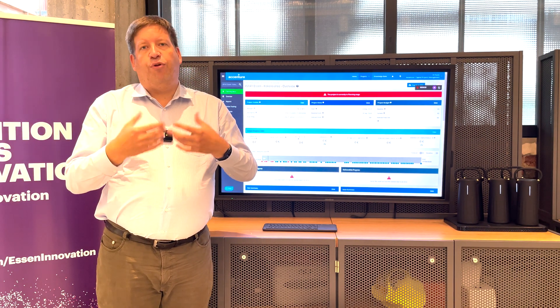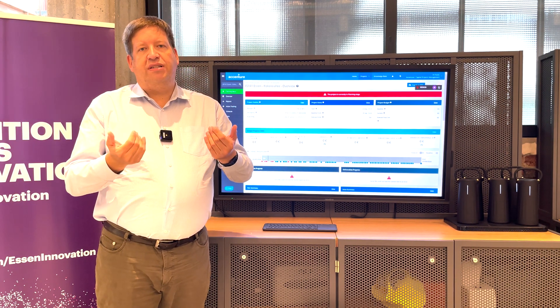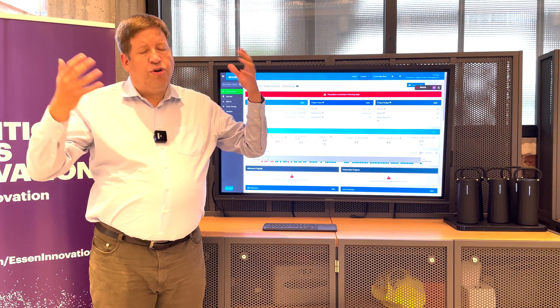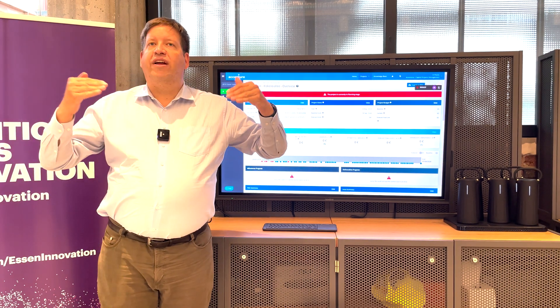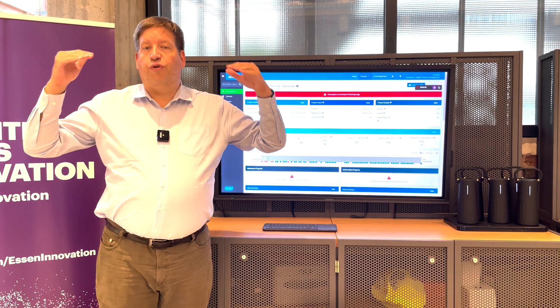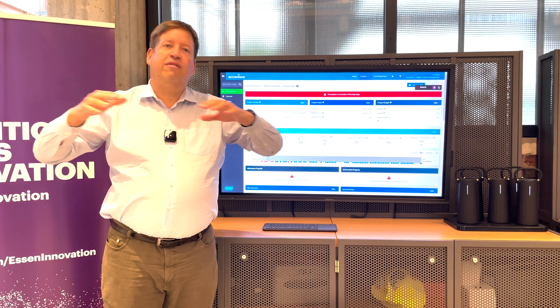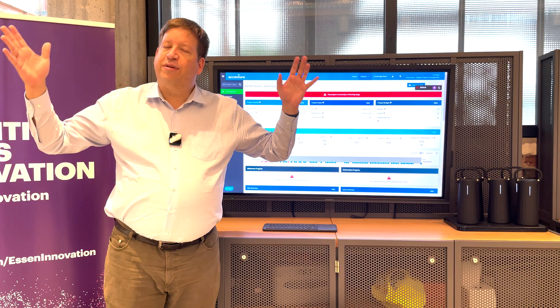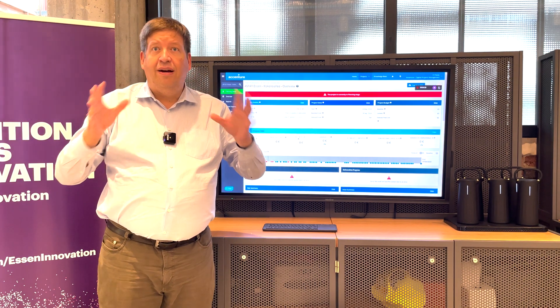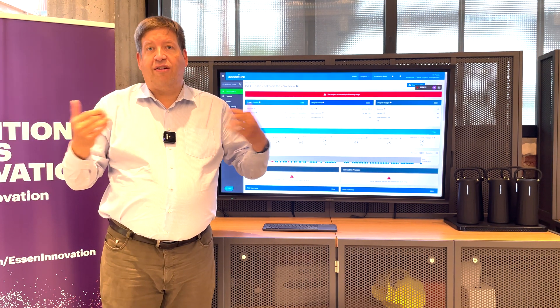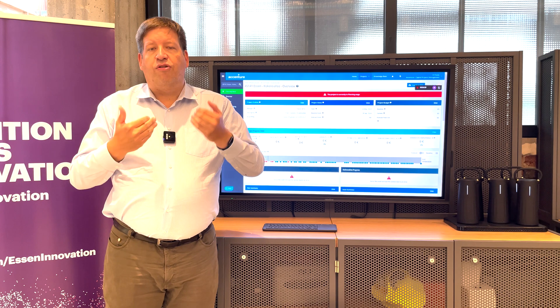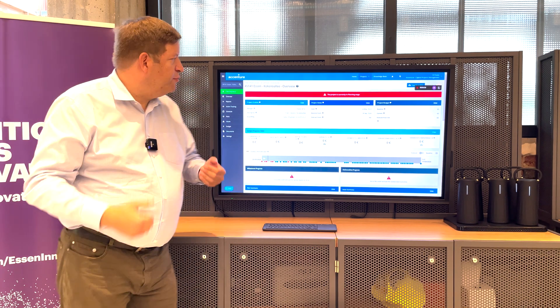And then what you can also do in this system here, you can also consolidate it to a portfolio level. So, what's all my 20 or 30 projects I'm running, what's the current status, and you can consolidate all of them in one view.